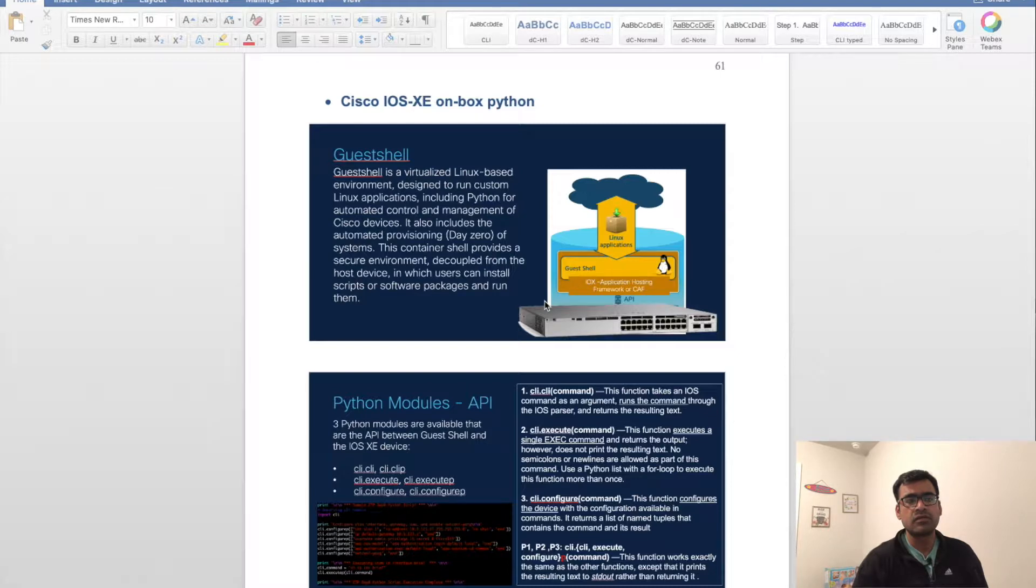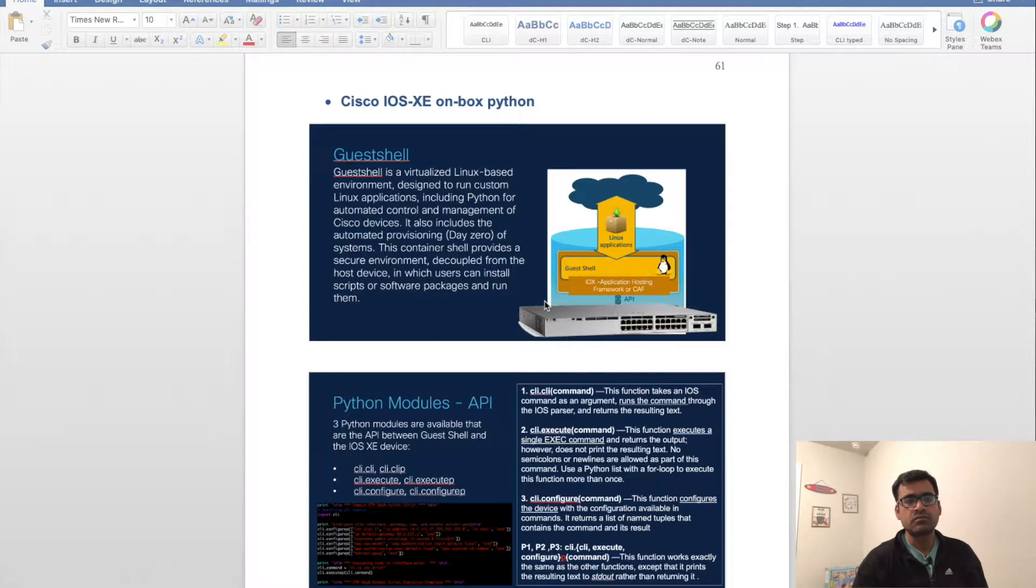where you can trigger a Python script based on the device condition or syslog messages that you receive from the device itself.